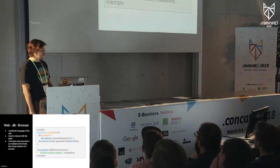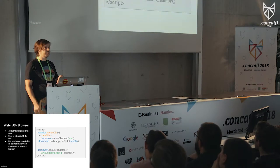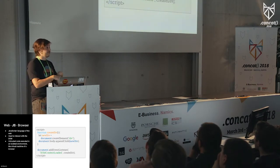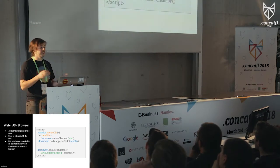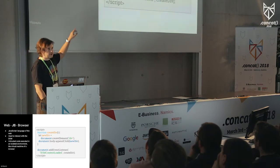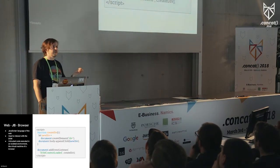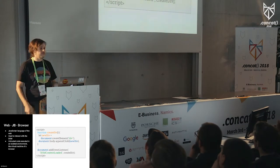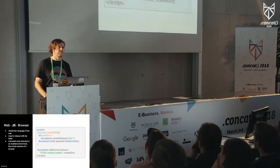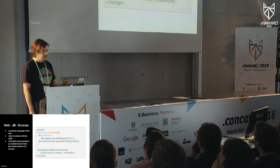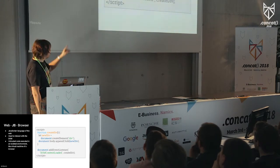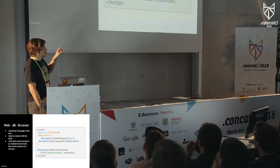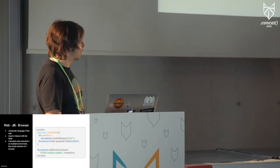And essentially, it's also interesting that this is untrusted code that is executed in an isolated environment. So there's a VM running in your browser that kind of makes sense of this code you write up there. And the interesting part is that this code is completely untrusted, so the user of the browser doesn't have to care about it. The VM essentially isolates it.